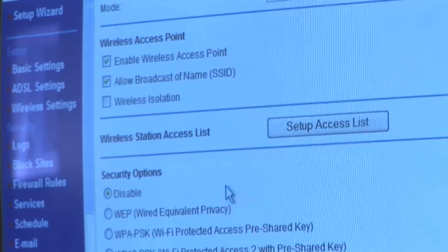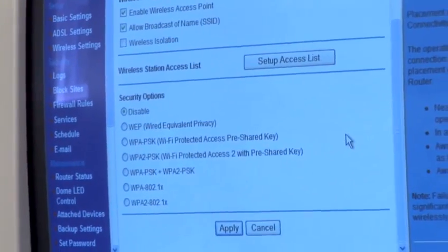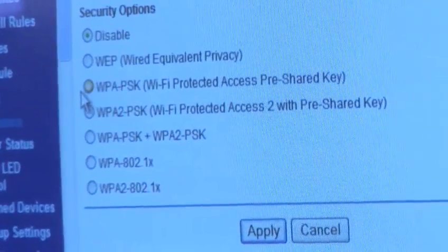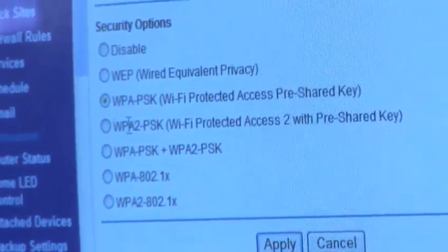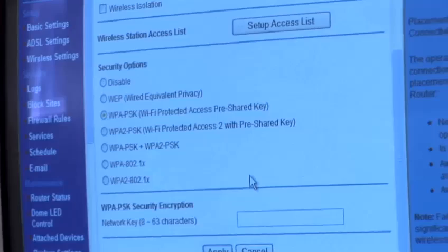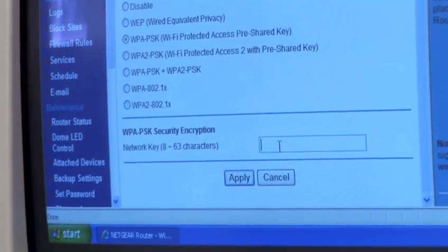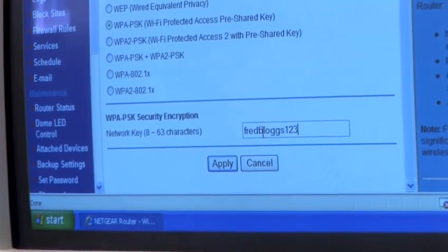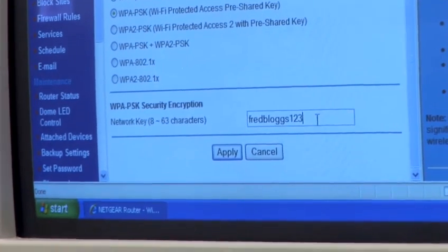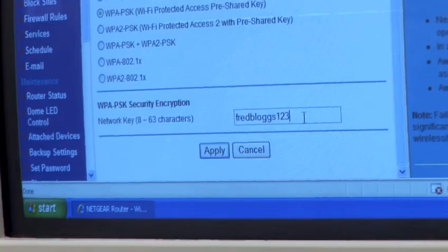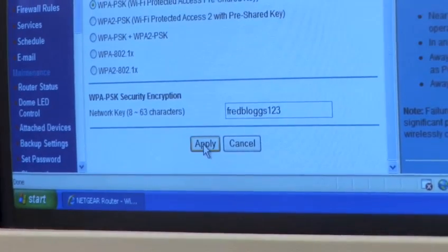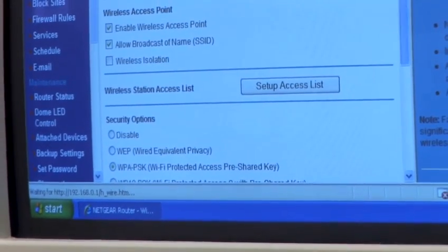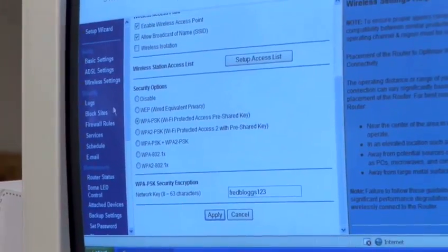Now a very important thing is to put security on so that people can't use your broadband when they shouldn't be. A very common one would be to use WPA PSK — we'll click on that and the box will expand to allow us to put in a pre-shared key. So there's my pre-shared key. You need to make a note of this because any wireless device that wishes to access this router will need to know that key. We've put in fredblogs123, and we apply that and it saves itself within the router. So basically now we are ready to go.